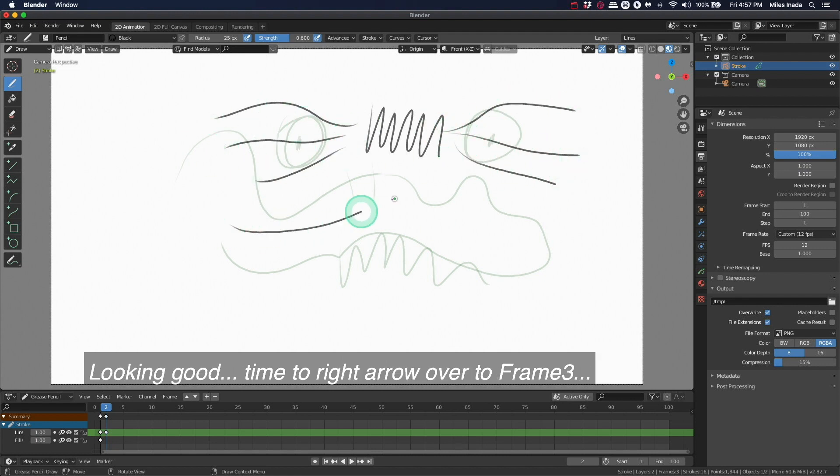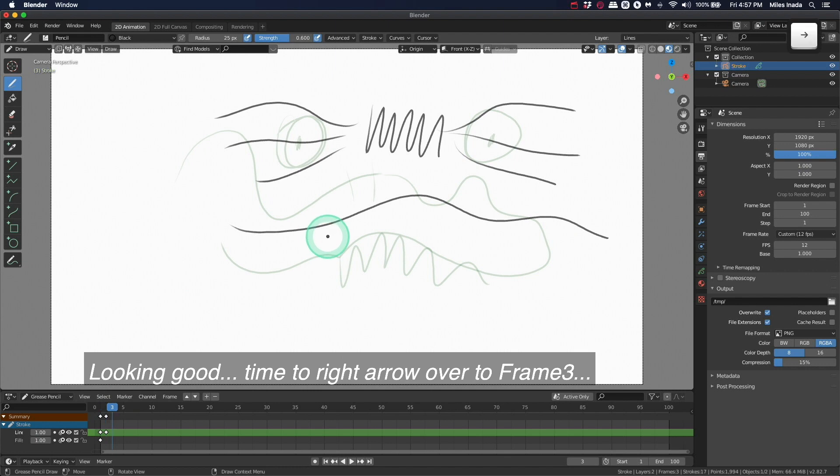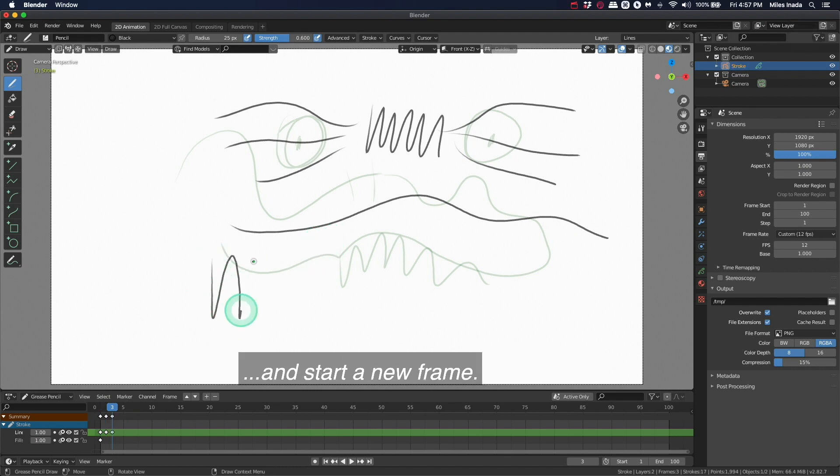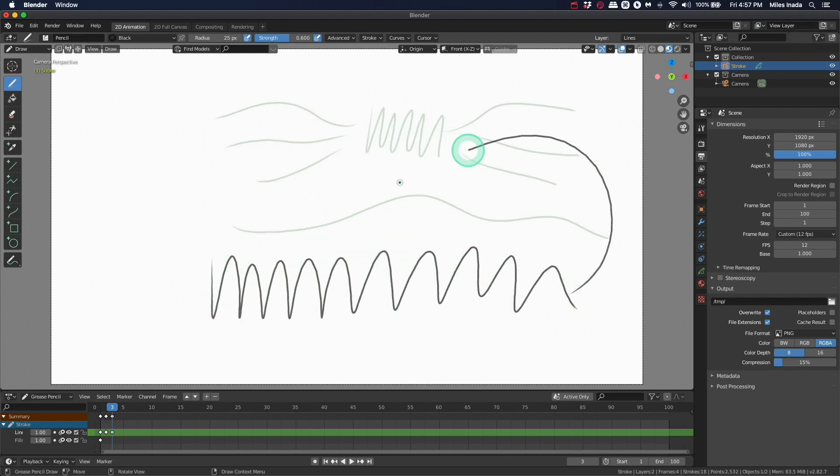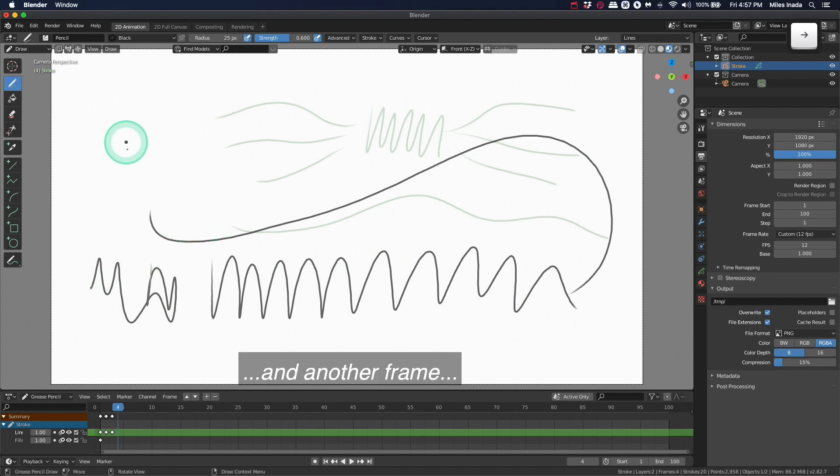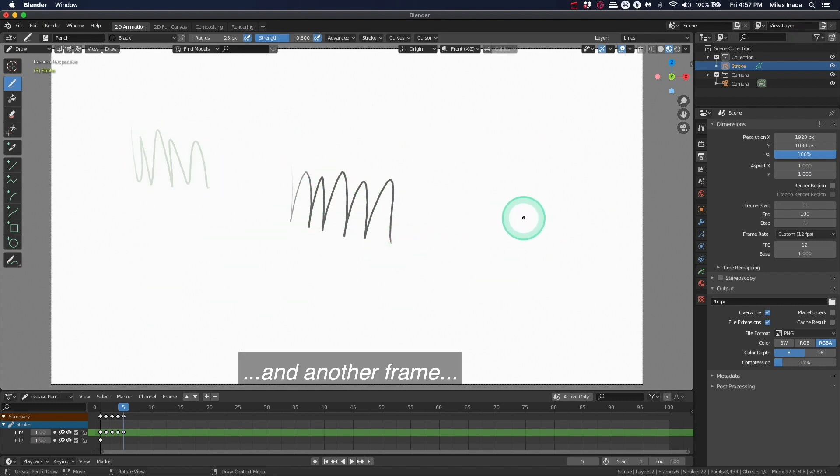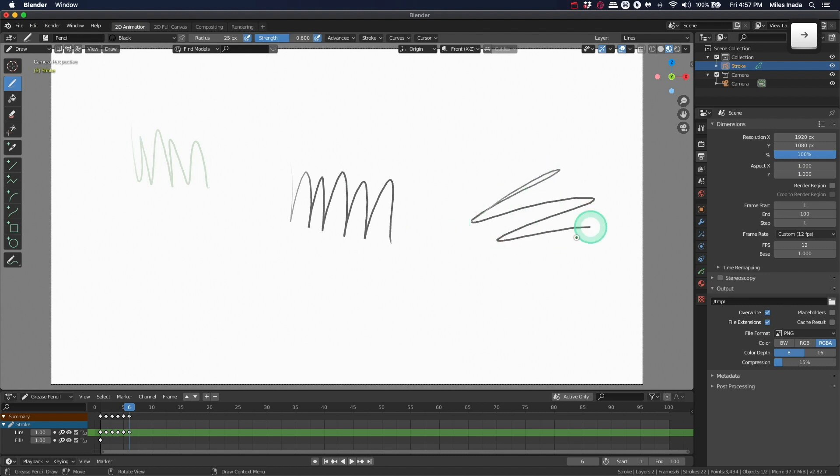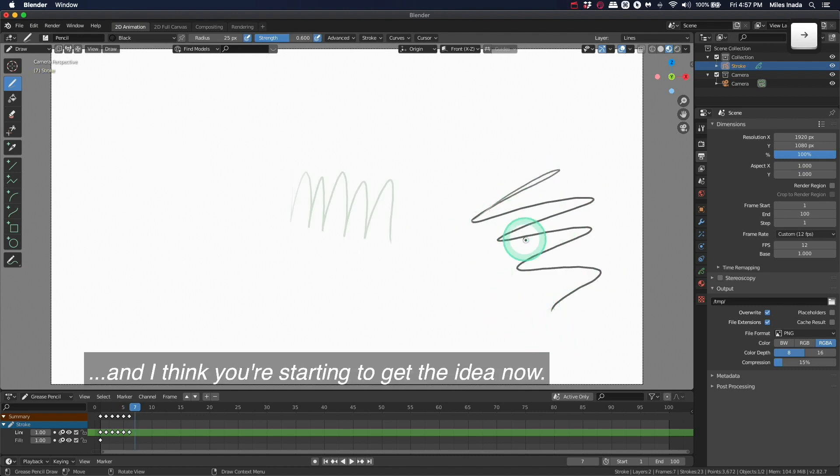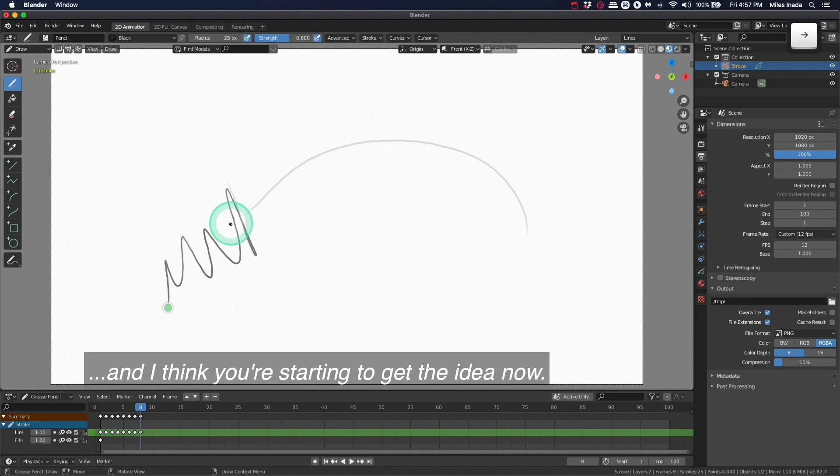Looking good, time to right arrow over to frame three and start a new frame. And another frame, and another frame, and another frame. I think you're starting to get the idea now.